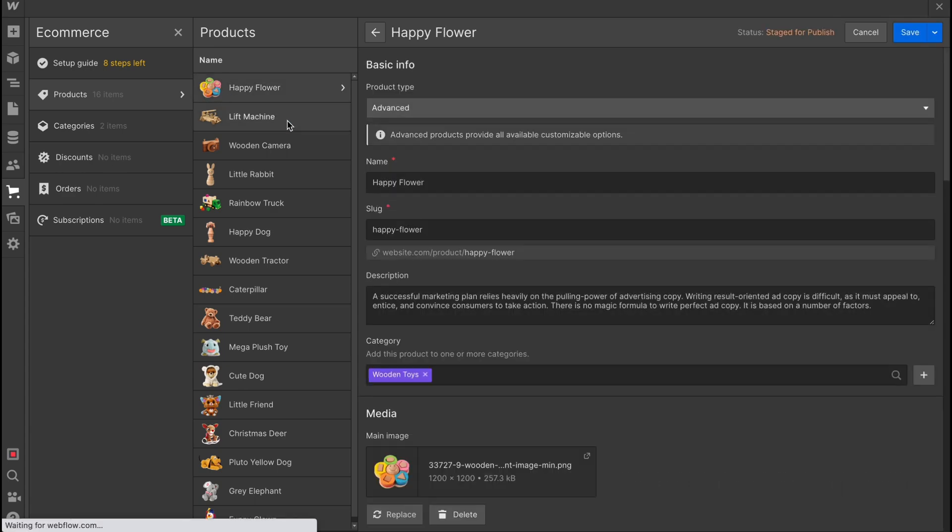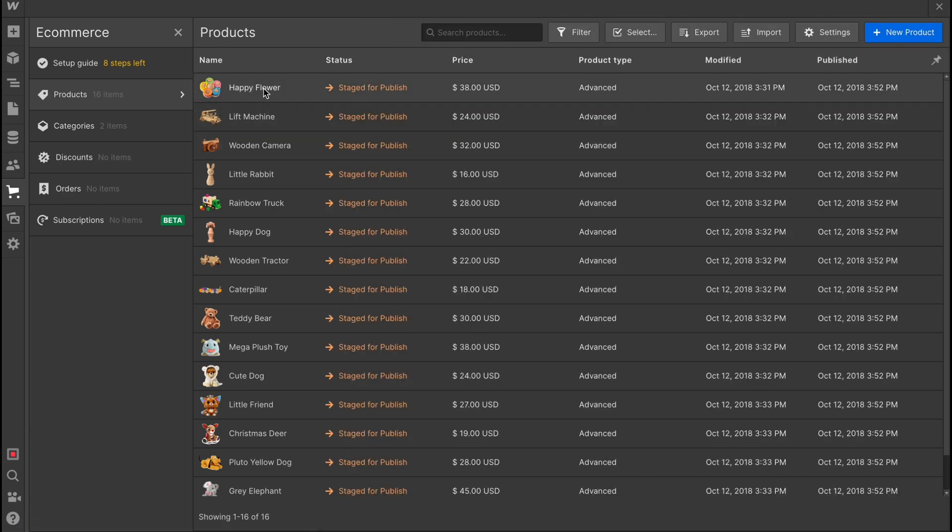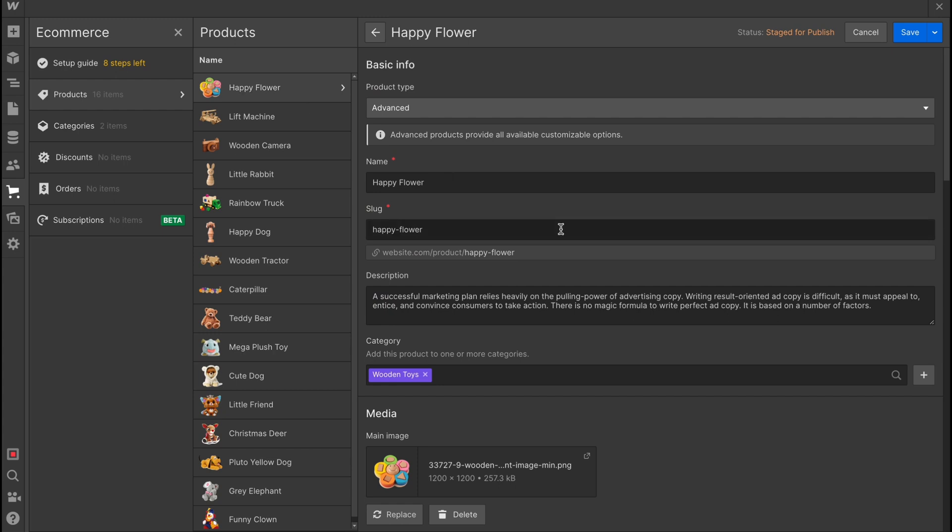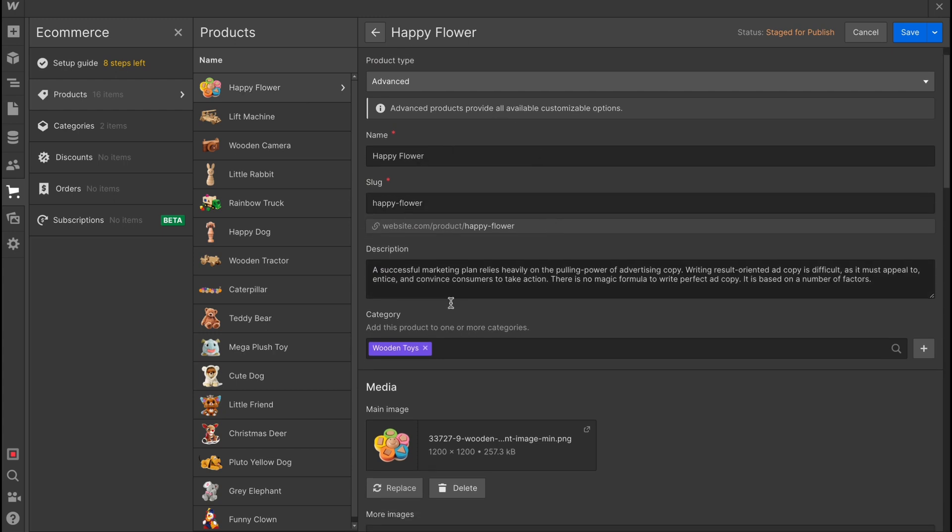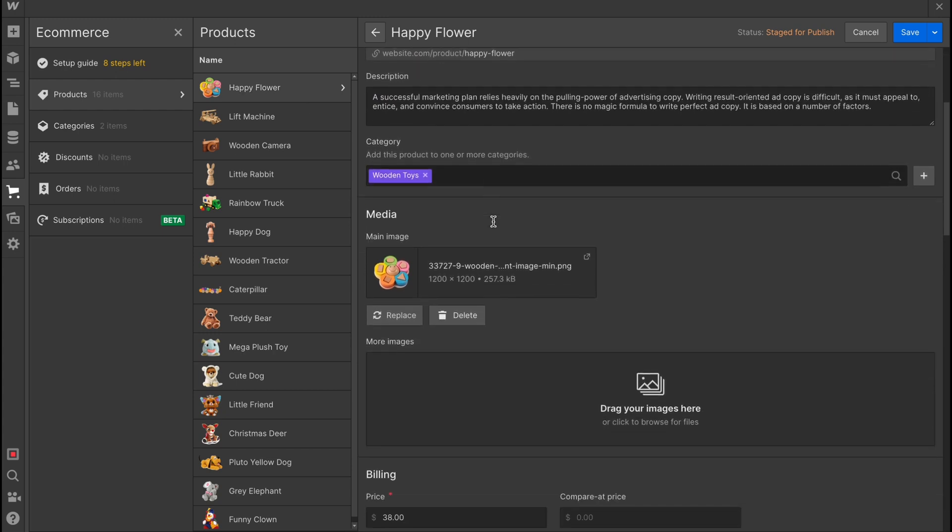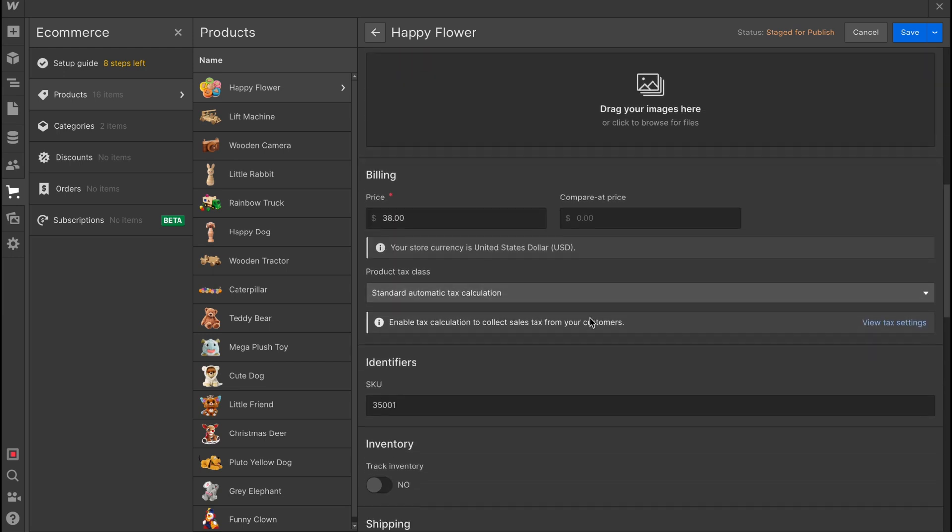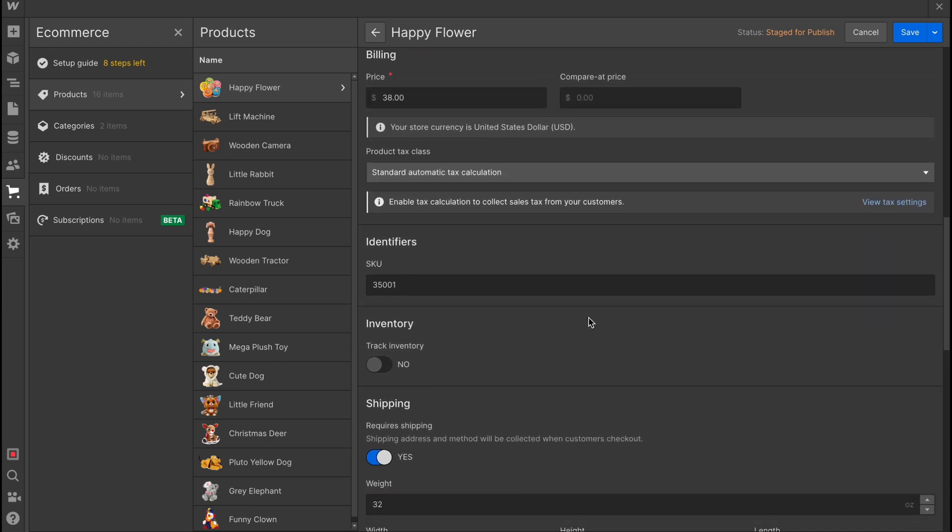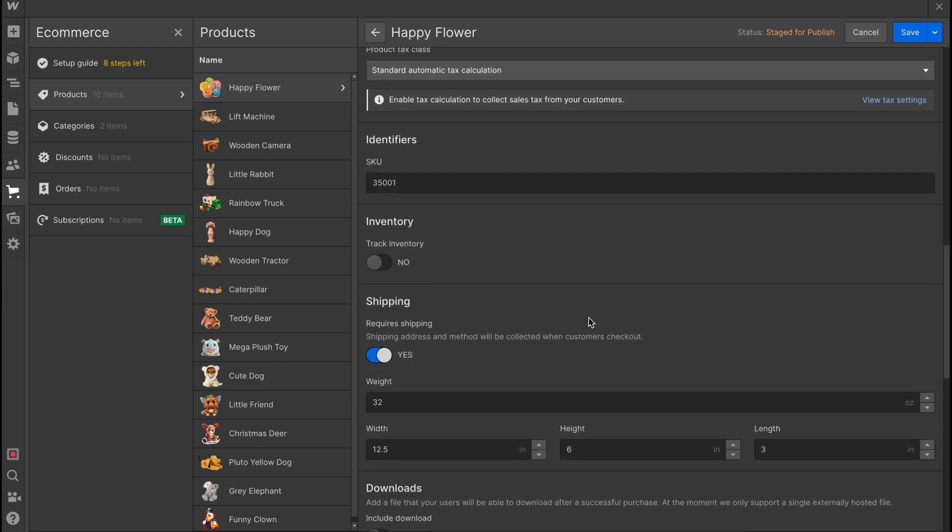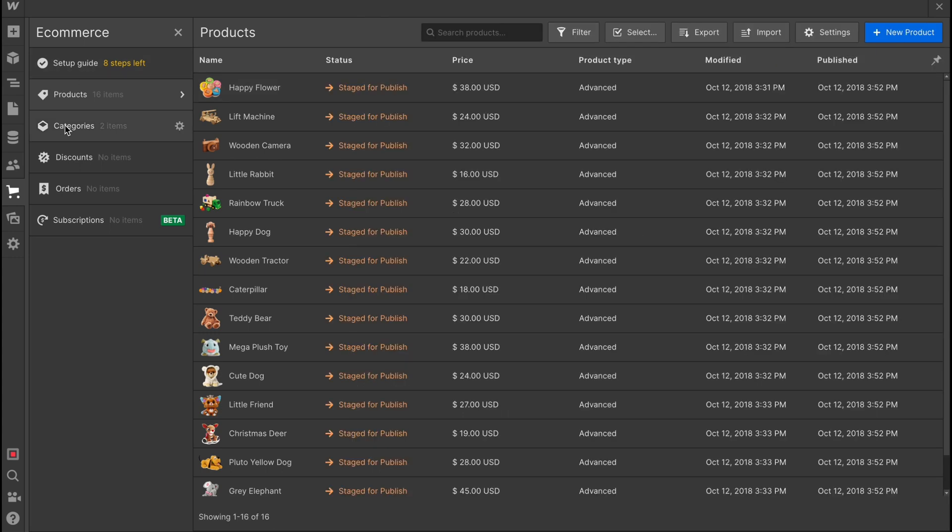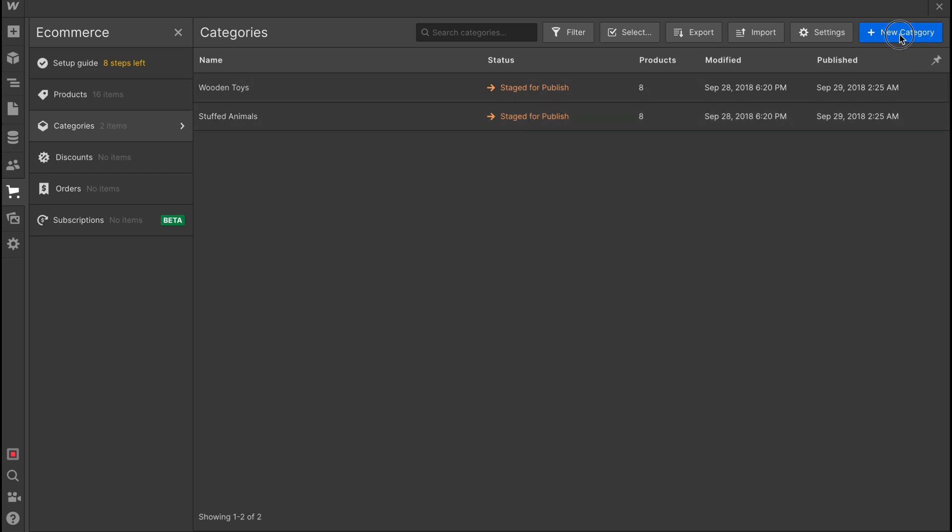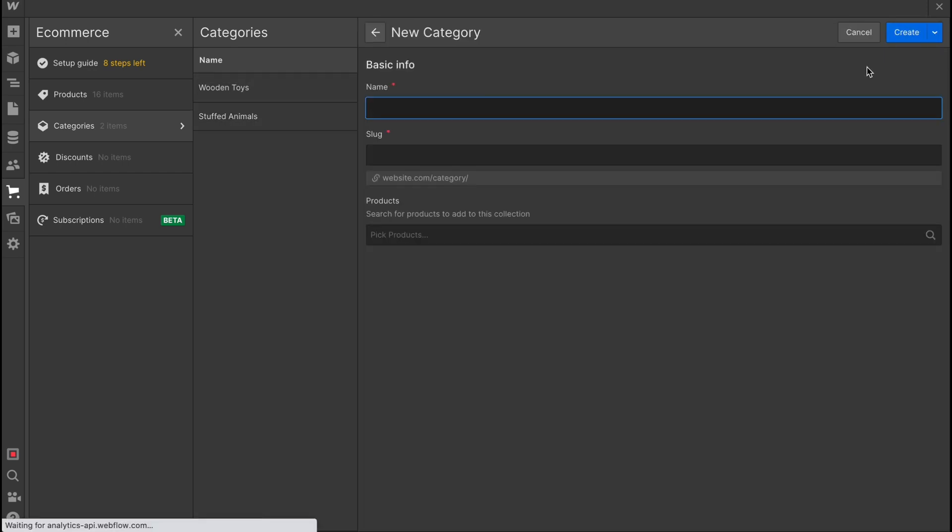We can also customize every single product we already have. So we can just simply click on it, and as you can see there is all the information about it. So we can just simply click and change all the stuff inside. As for me, it's pretty easy and intuitively understandable. Also they have a category area here where we can find the categories.